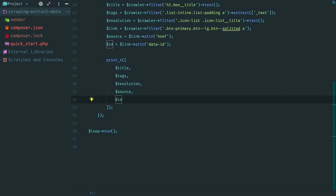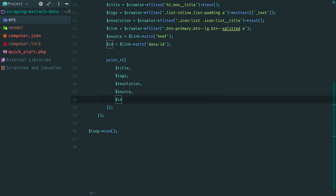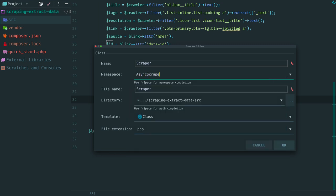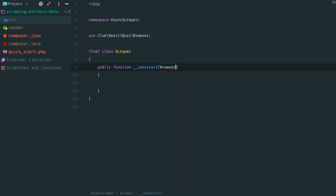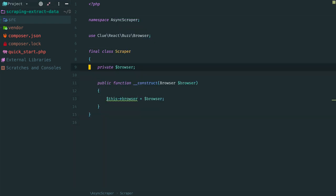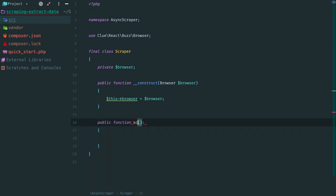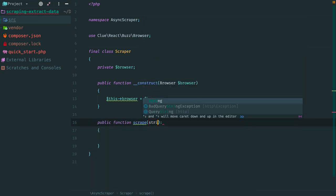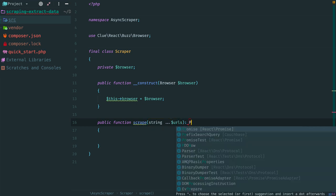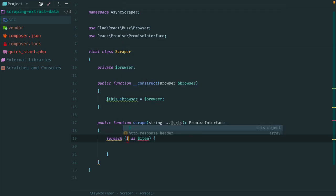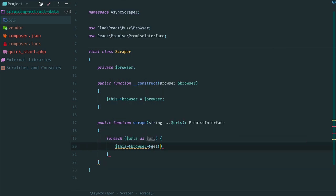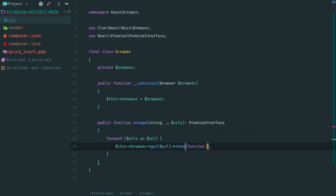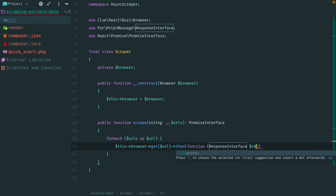Now let's extract a class so we can reuse this logic for different pages. Create a new folder src and a new class inside called scraper namespace async scraper. It has a dependency on the browser. Initialize property and remove some lines. The public interface will be very simple and consists of one method scrape. It will return a promise that resolves with an array of scraped data. Loop through past URLs. For each URL we make a request. And once the response is received, we extract data from it.